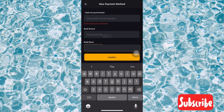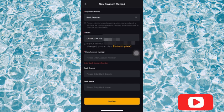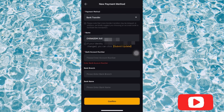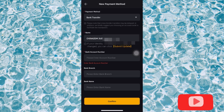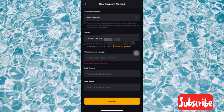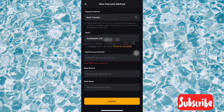At the other side you're going to type in your bank account number, your bank branch, and your bank name. These are the requirements which you need. Once you're done filling it up, go over to Confirm.